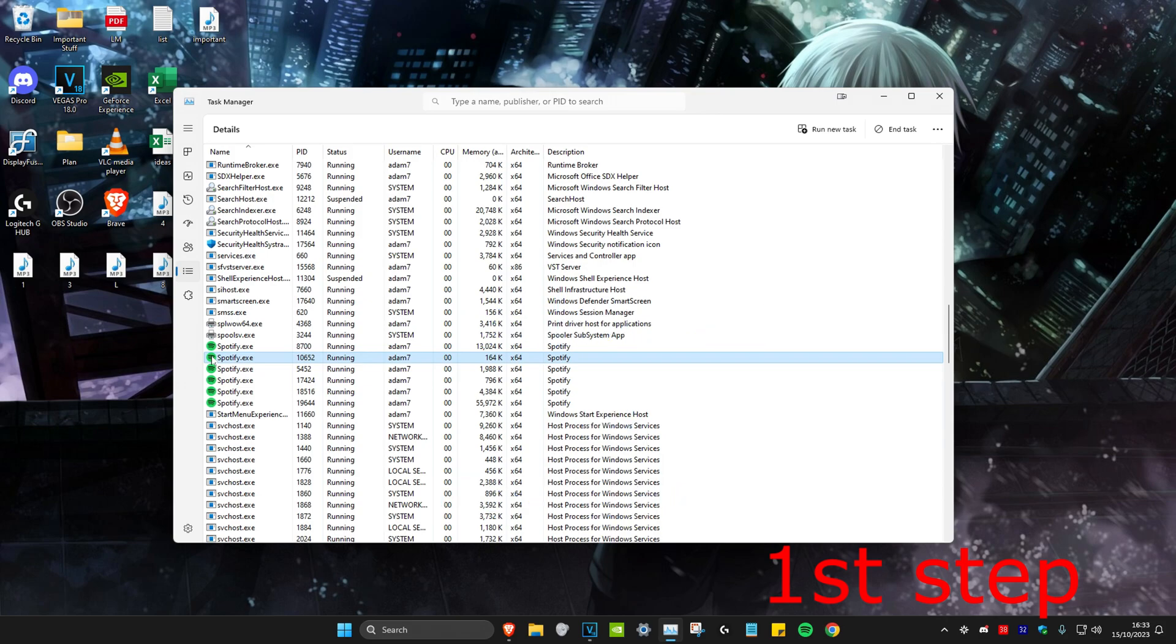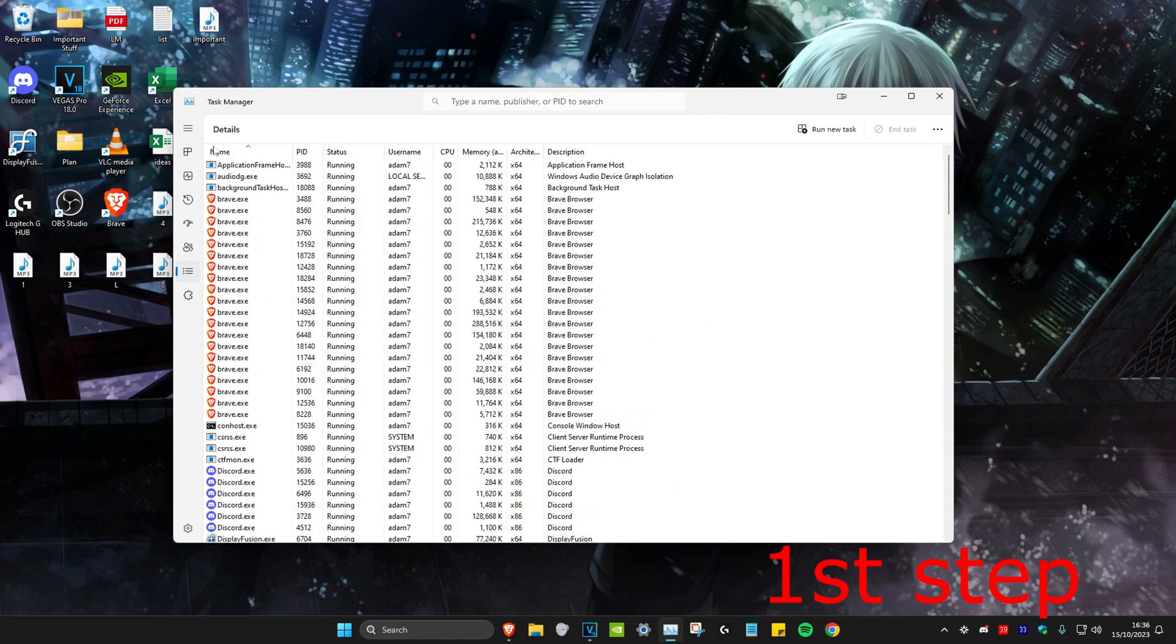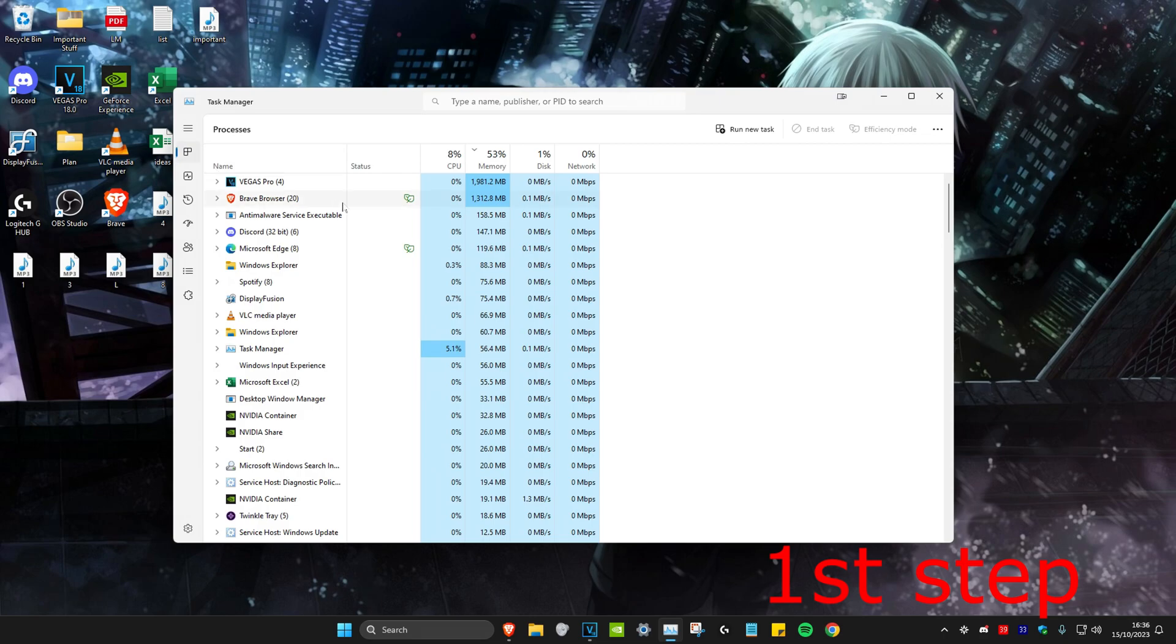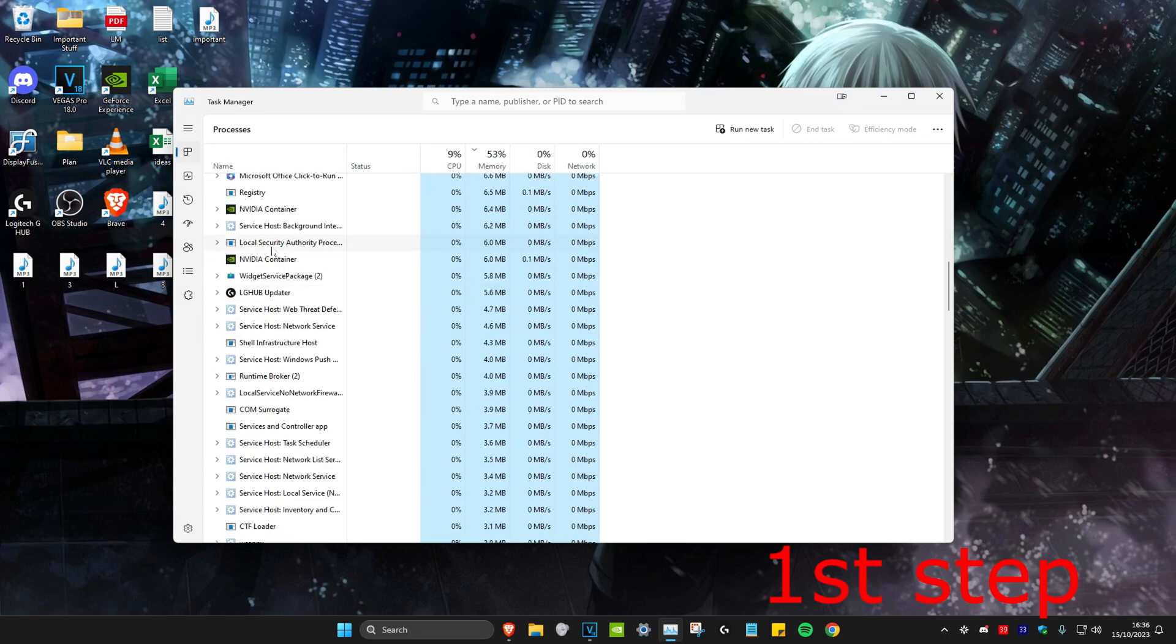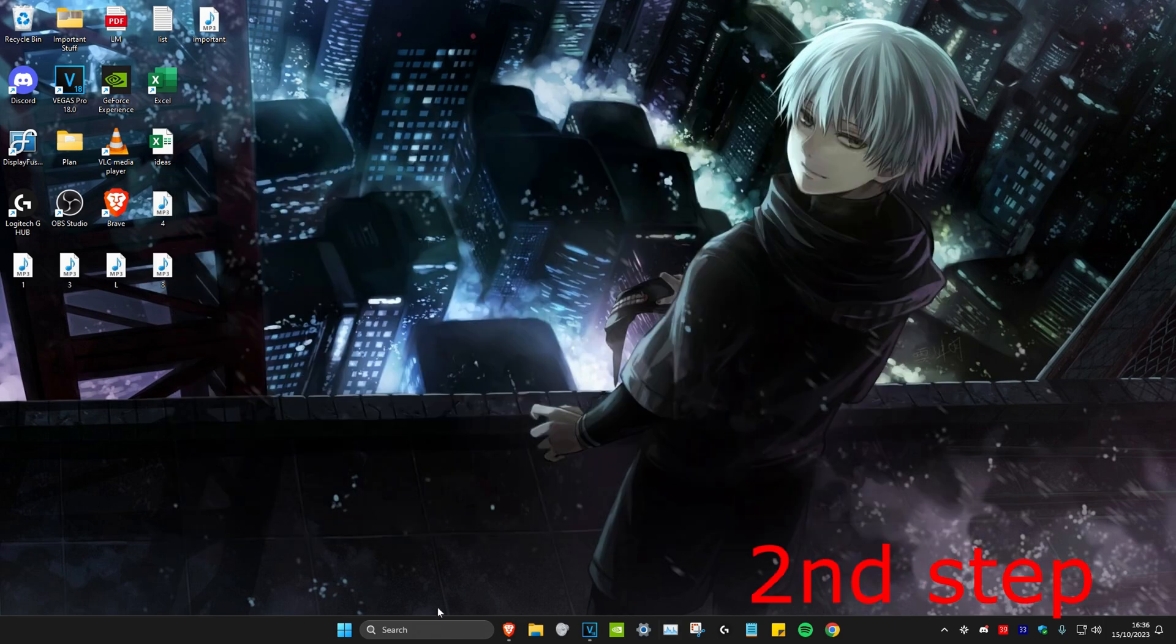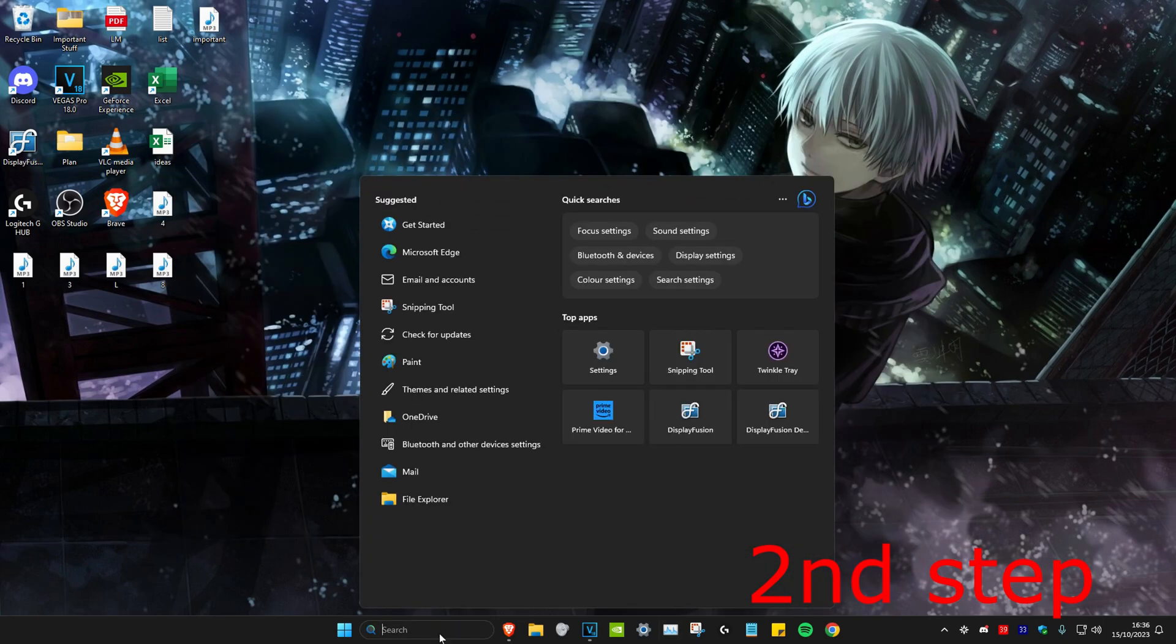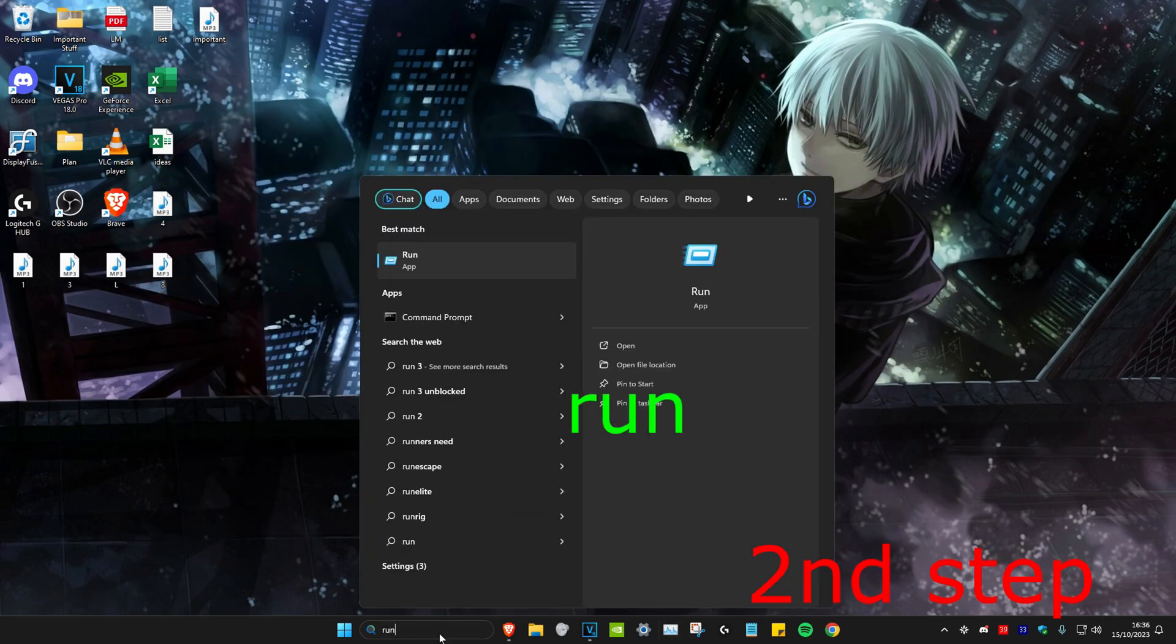Do that when you find Valorant or Riot Games. Once you do that, head over to the Processes tab, and then do the same thing. If you see Valorant or Riot Games, click on it and then click on End Task. For the next step, head over to search and type in Run.